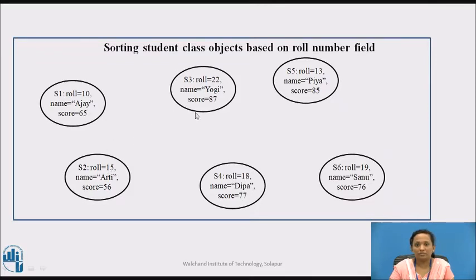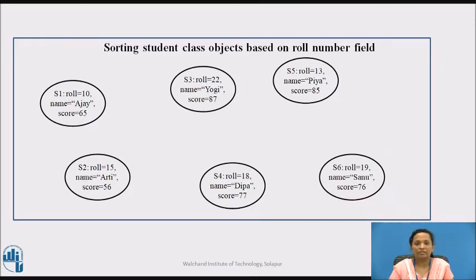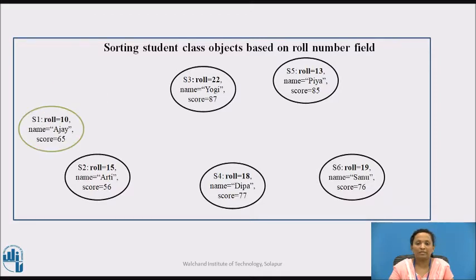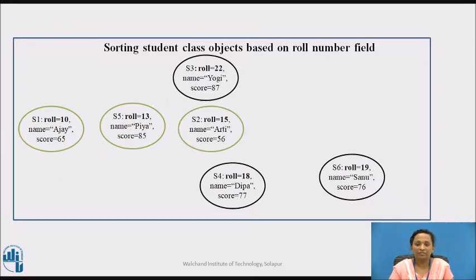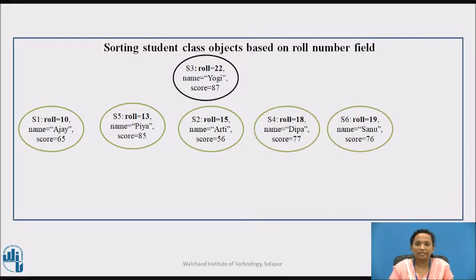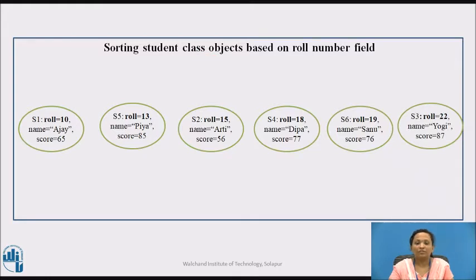We have student class objects S1, S2, S3, S4, S5, and S6. The data members are role number, name, and score. If we want to sort this group of student objects on role number in ascending order, then they will be arranged as: role number 10, 13, 15, 18, 19, and 22. In the same way, we can arrange the list of student objects based on the name field or the score field. That is the main use of the comparable interface — to sort a group of objects.